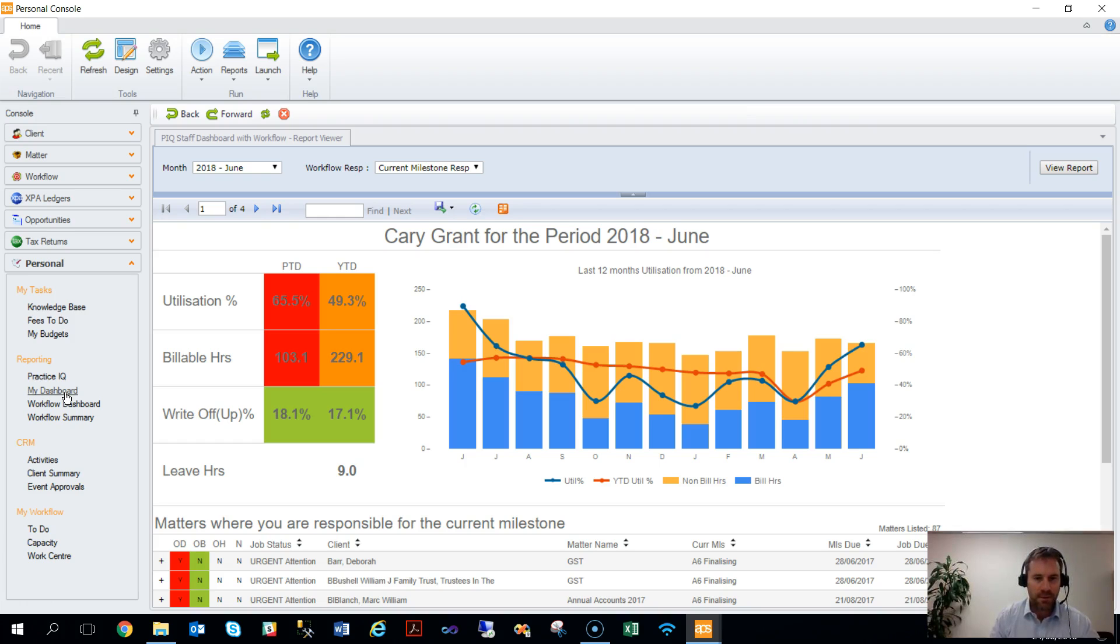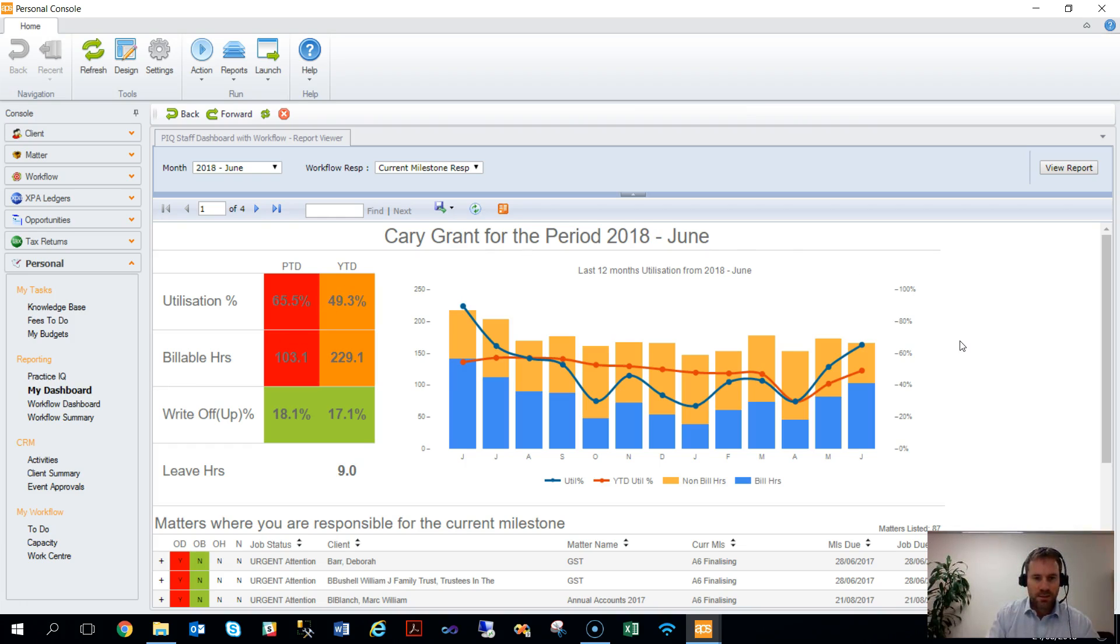a fee earner or staff member filter. So Cary Grant, or myself here, can see his staff dashboard and everything relevant to him.